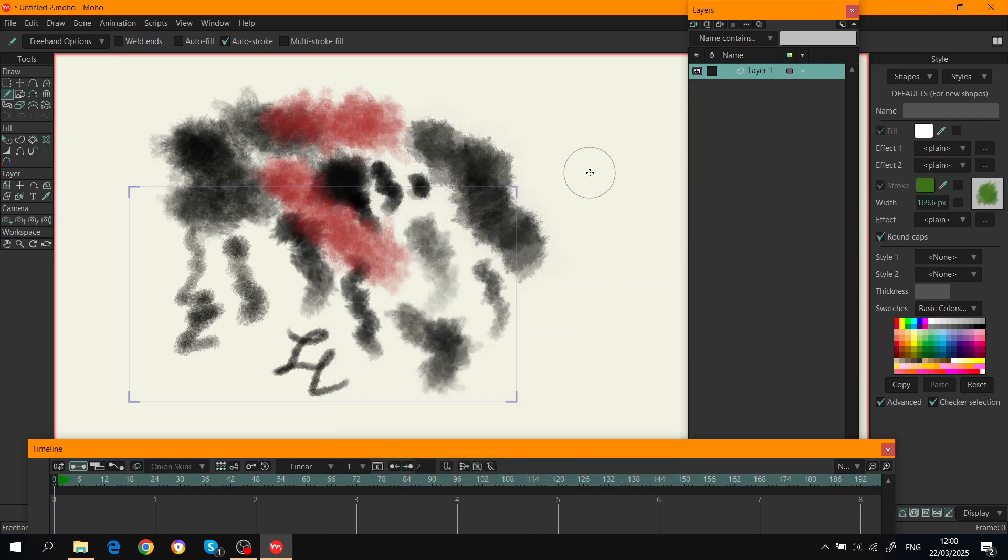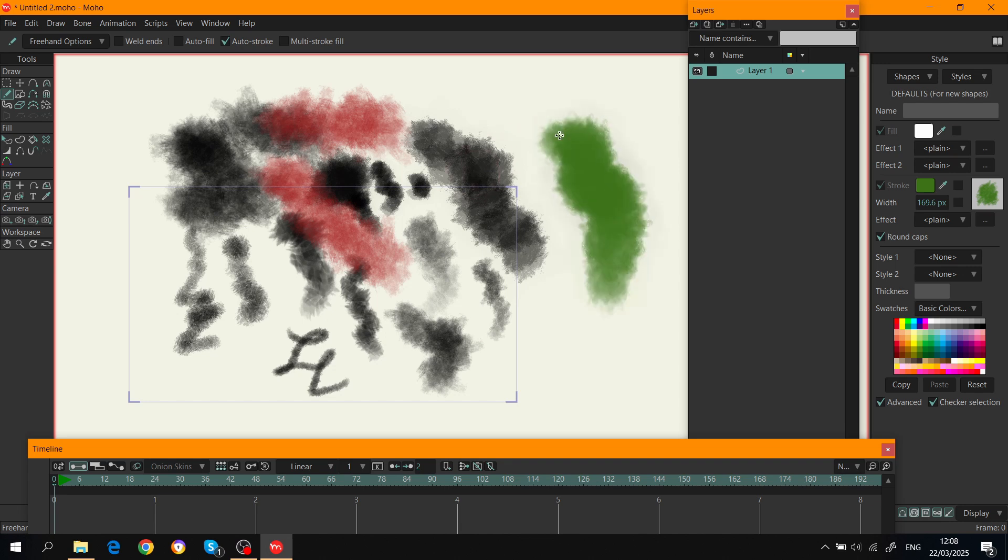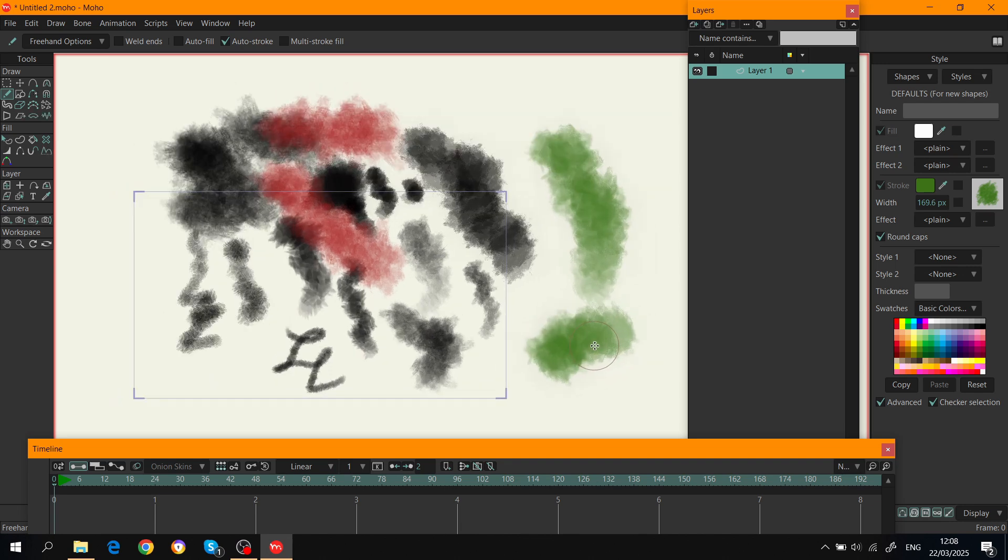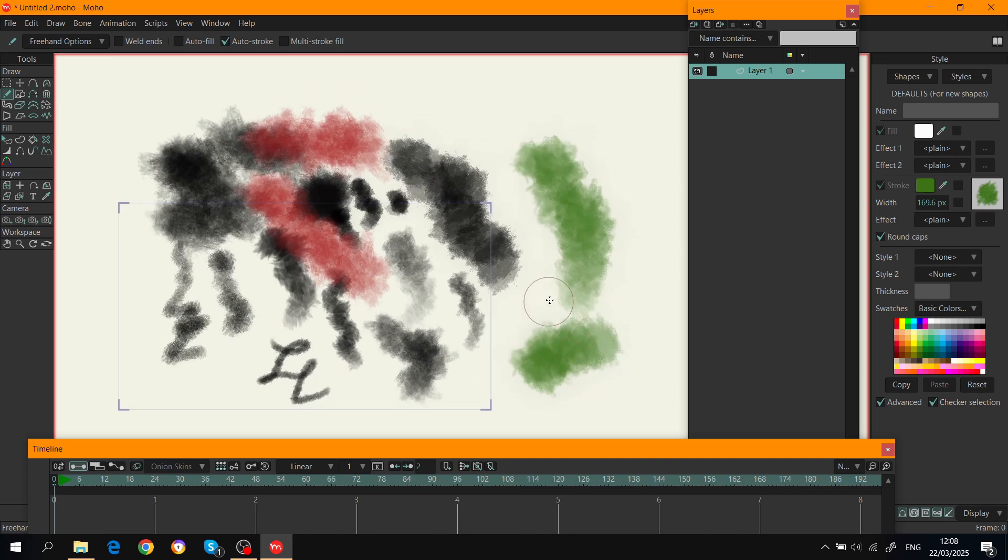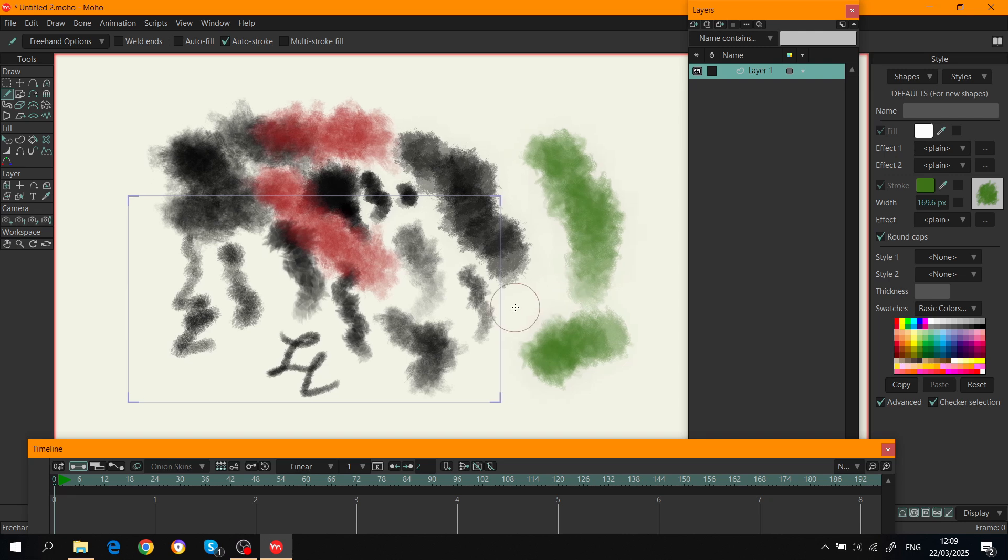So now I can use it and create animations and everything. So yeah, this is the tutorial. Hopefully it will help some of you guys. Thanks for watching.